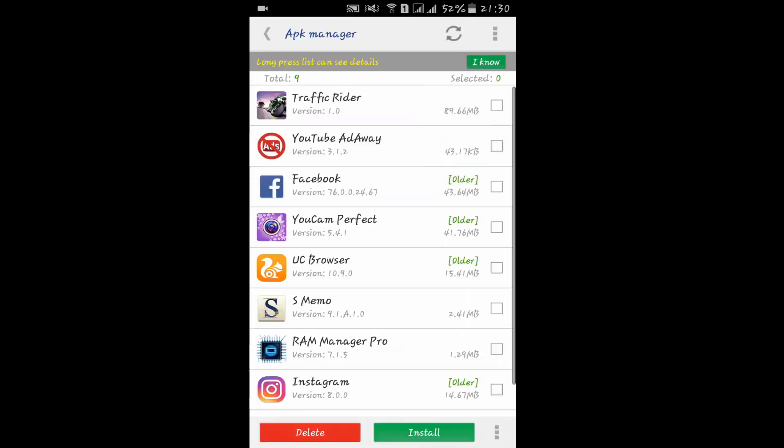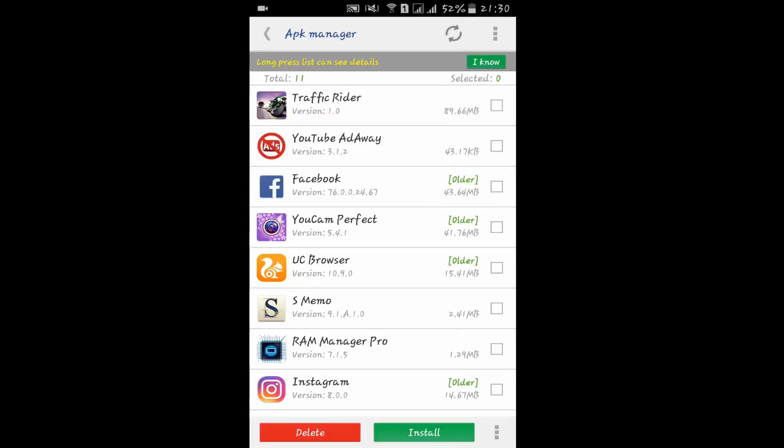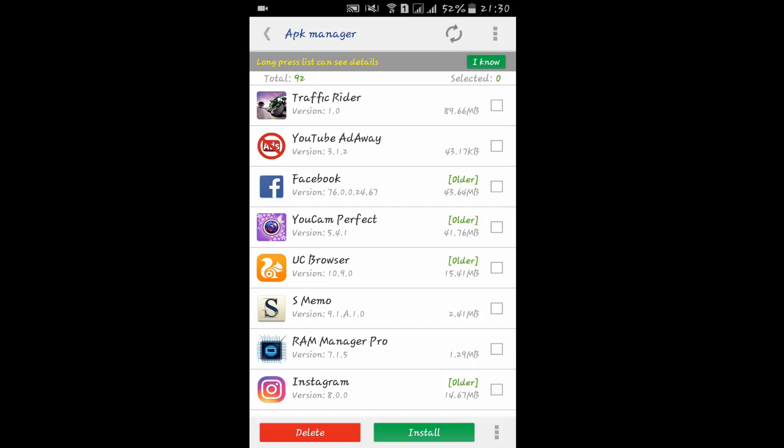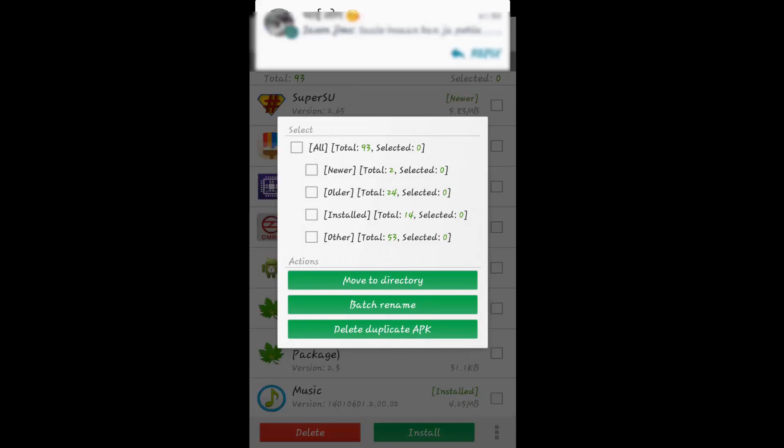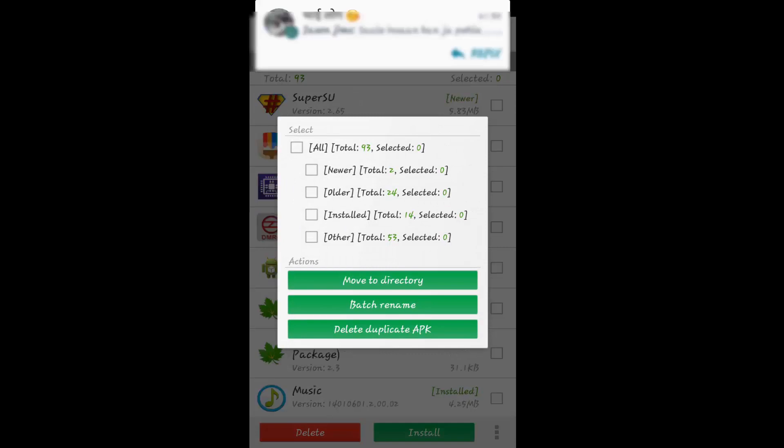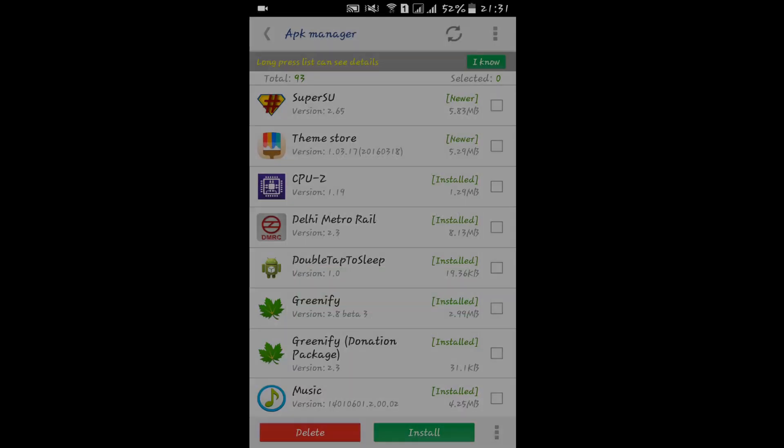Here we have APK Manager which will help to install multiple apps. If you want to uninstall multiple apps at once, you can do the same from here. There are other options like All Move Directory, etc.